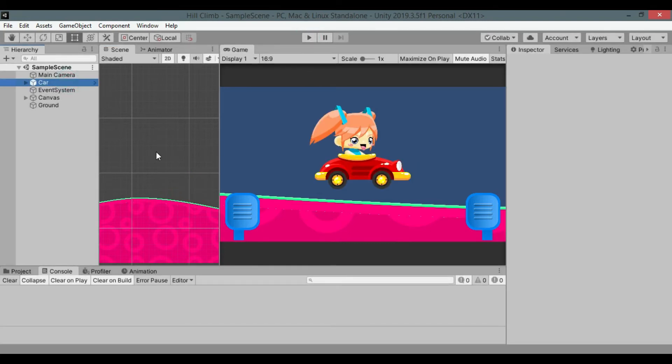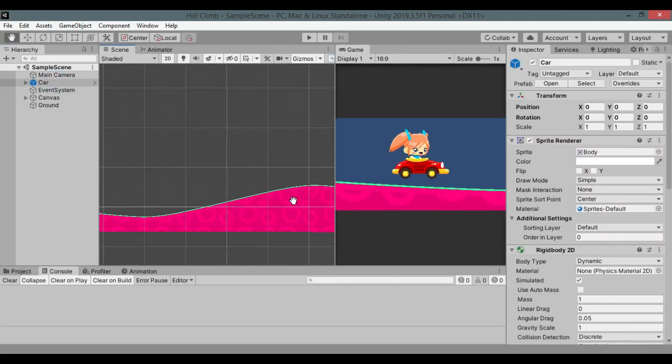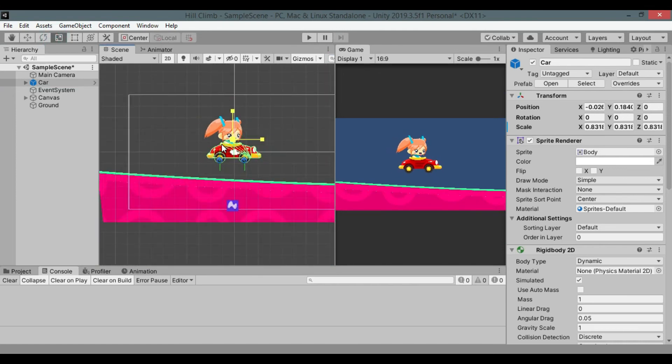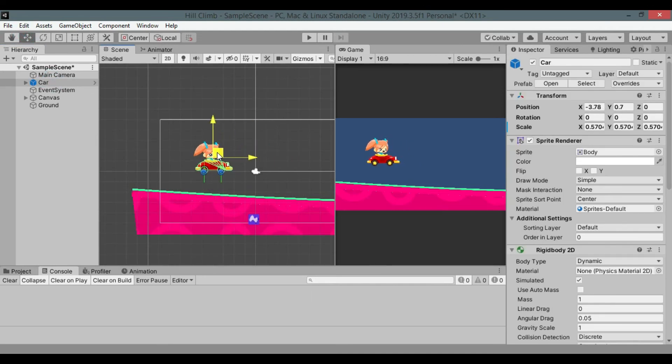Also the car is too big. Let's scale it down a little bit. Also move it to the left of the screen.